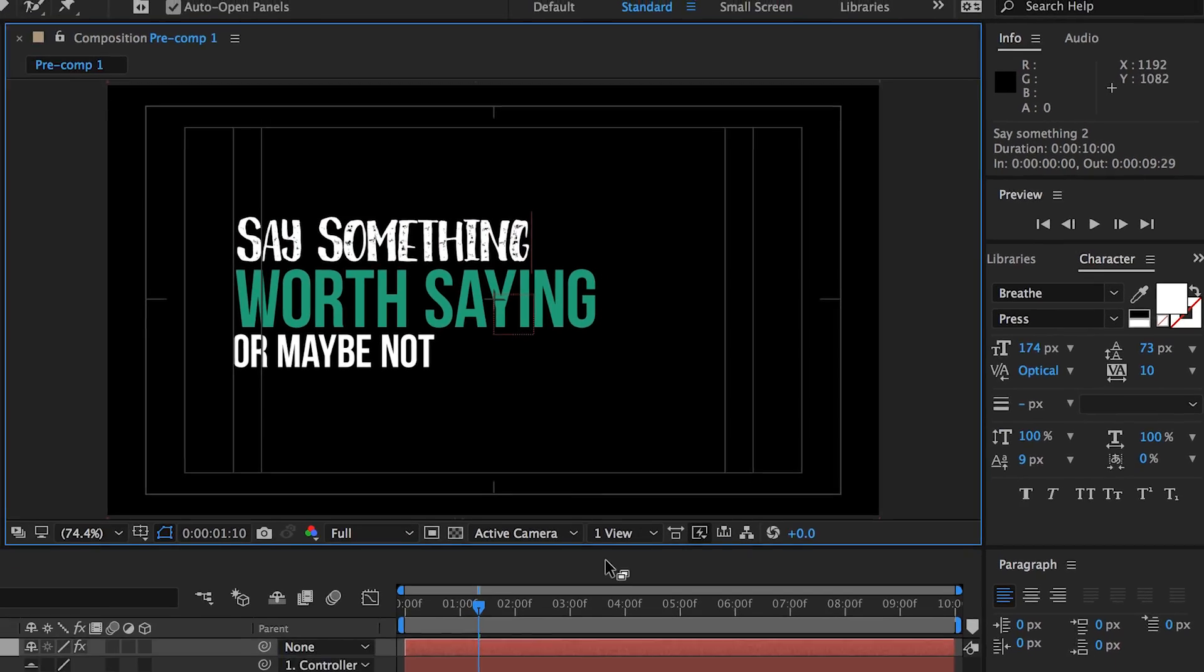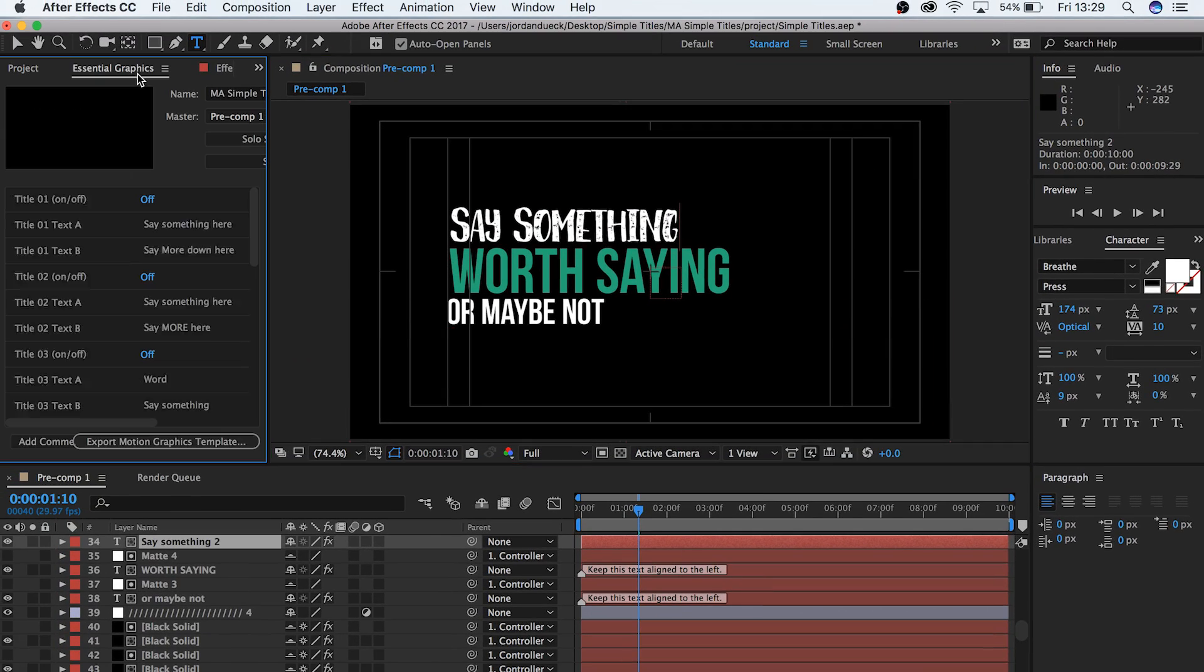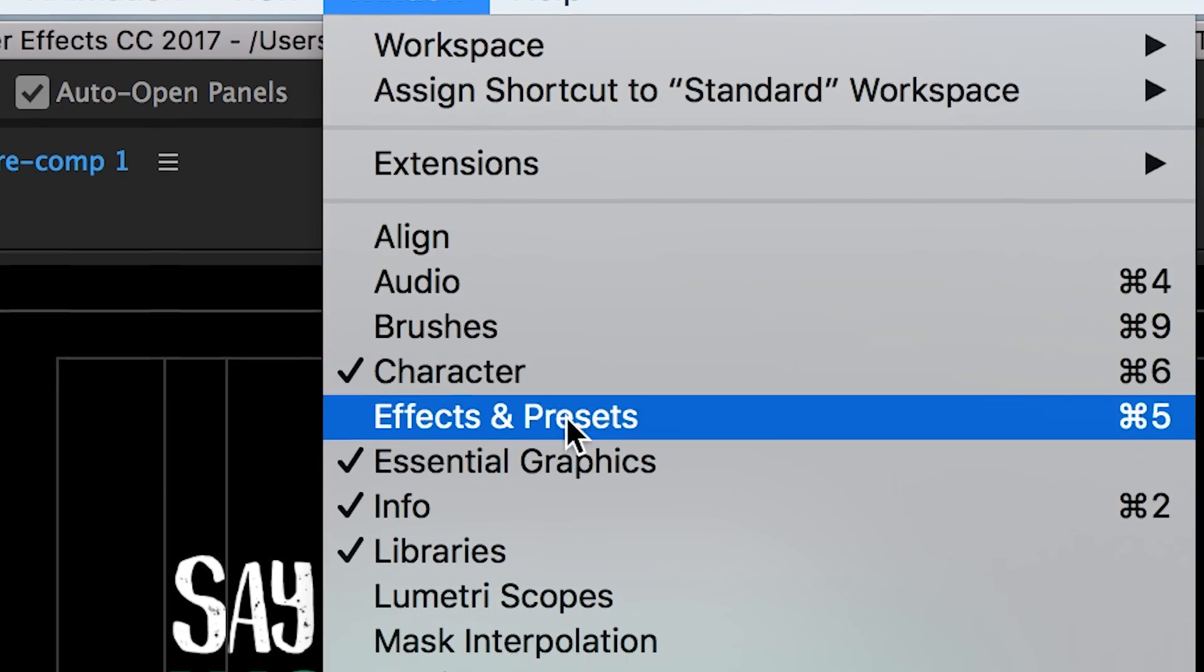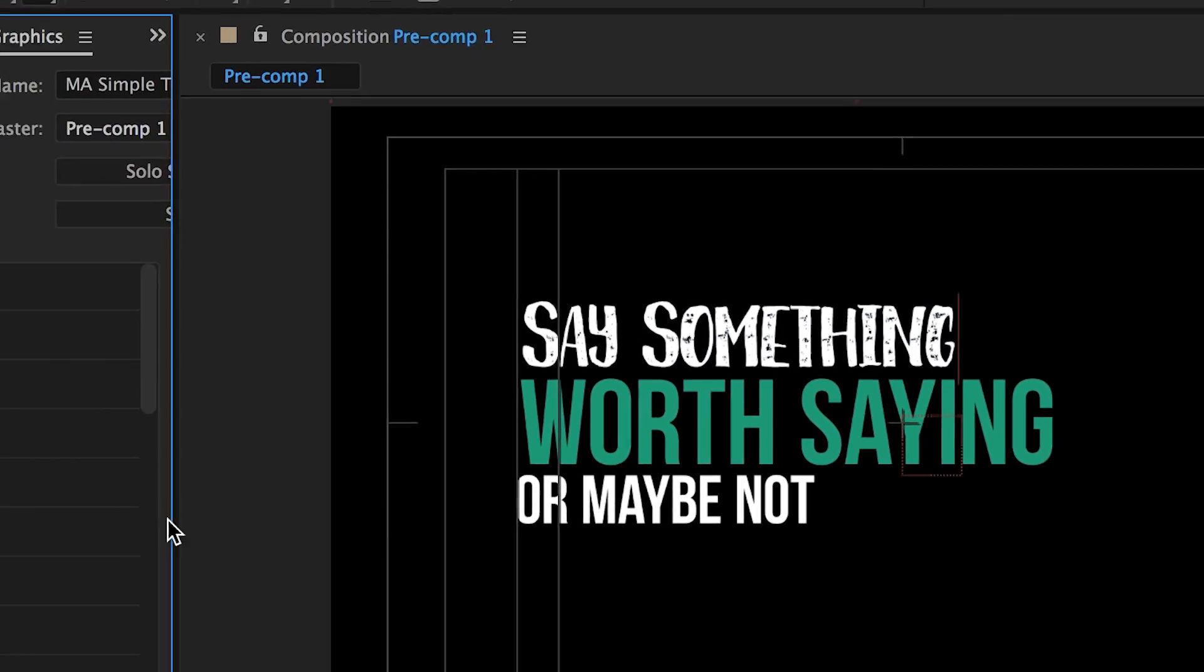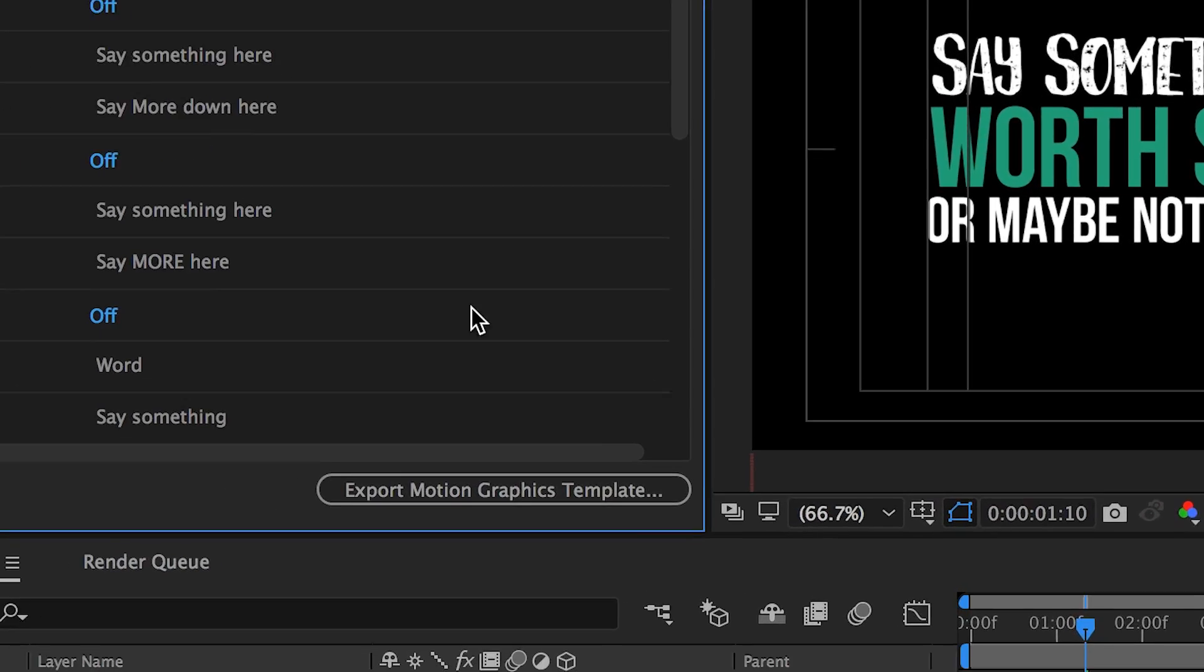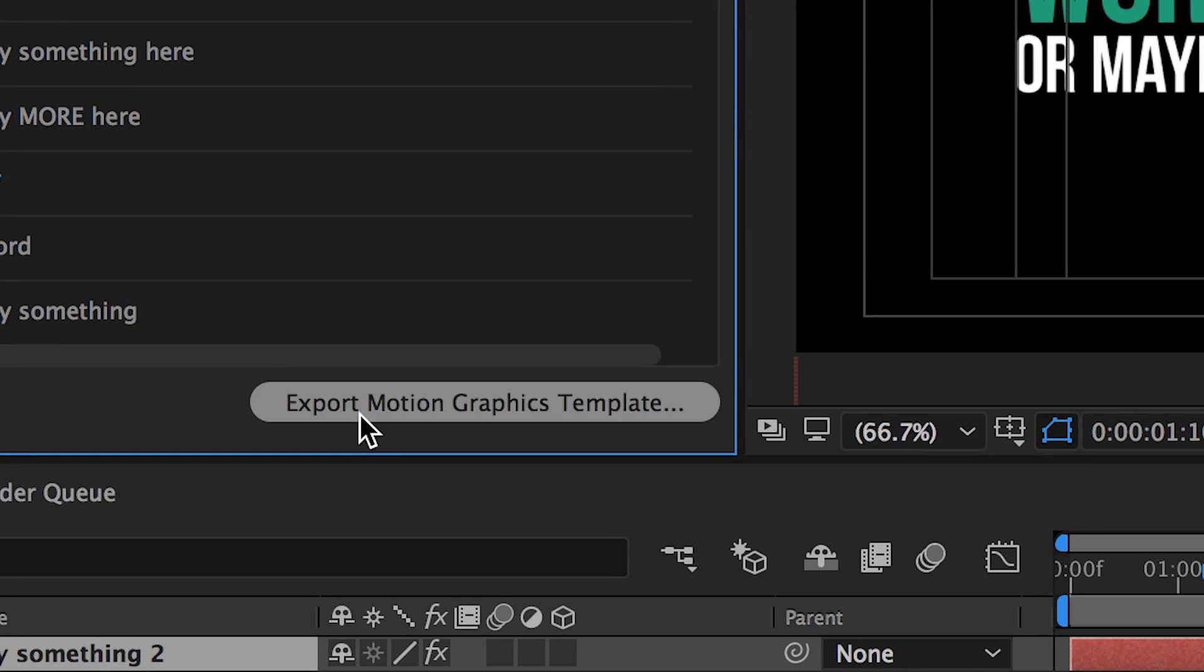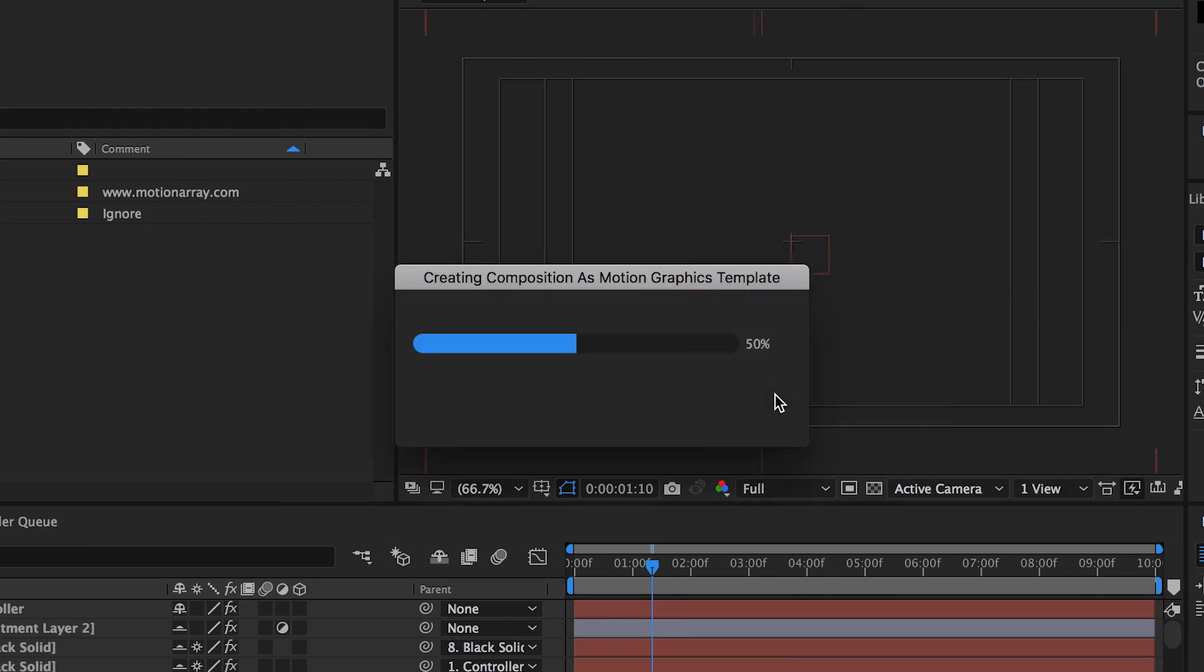Now here's the best part. When you're done, just go to the Essential Graphics panel. If you don't know where that is, go to Window, Essential Graphics. In this window, at the very bottom, you should see the option to export as a Motion Graphics template. It'll ask you to save your project, and then you can export this as a new Motion Graphics template.